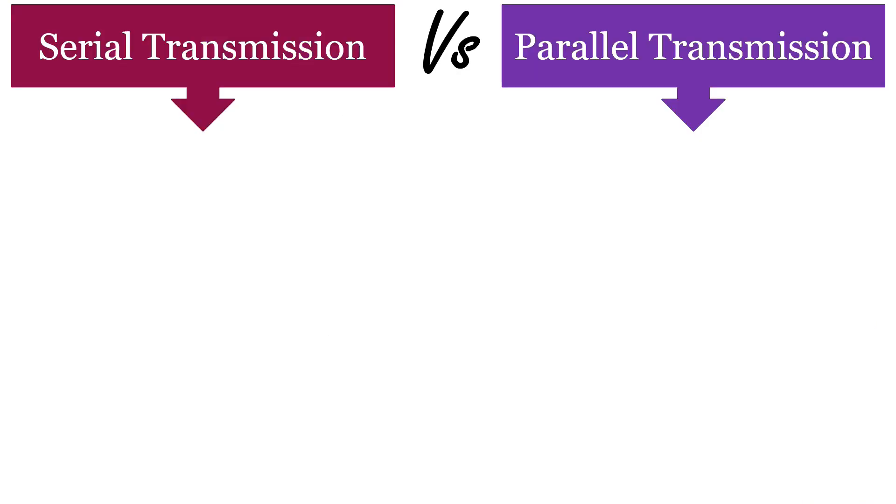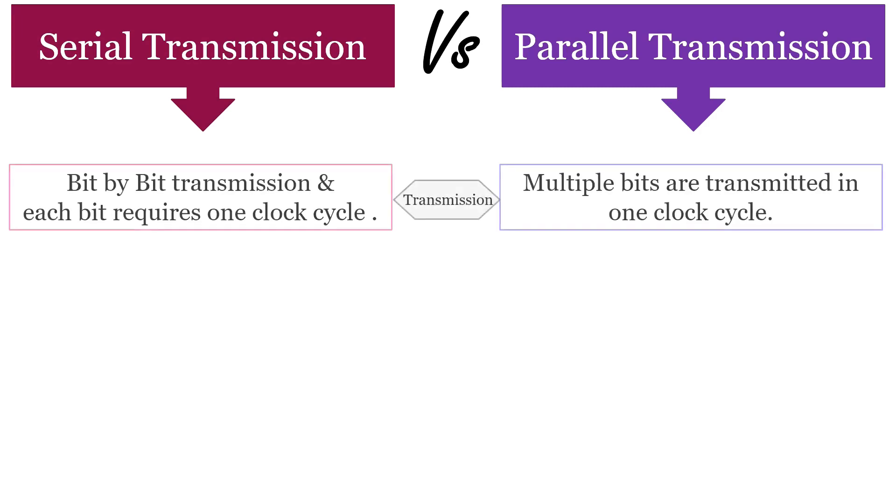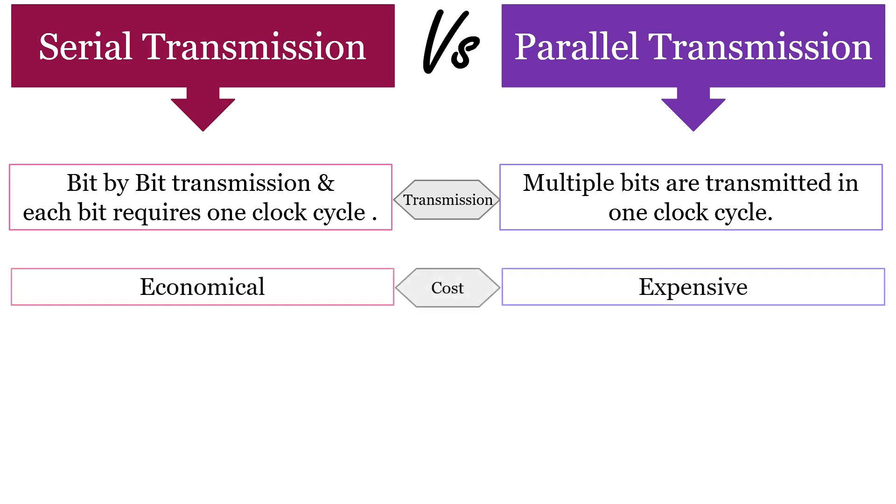Now let us discuss some differences between serial and parallel transmission. In serial transmission there is bit by bit transmission and each bit requires one clock cycle. However, in parallel transmission multiple bits are transmitted in one clock cycle. Implementing serial transmission is economical whereas implementing parallel transmission is quite expensive.